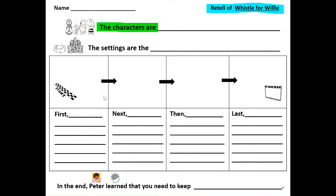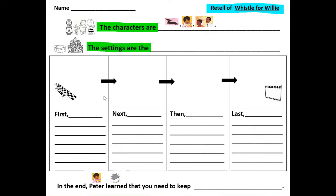Let's do an oral retell of Whistle for Willie. Who are the characters in the story? Finish the sentence: the characters are... Well, the characters are Willie, the boy, and the mom and the dad. Where does the story take place? What is the setting? The settings are... There are two places. The street corner, the sidewalk, and Peter's house or home.